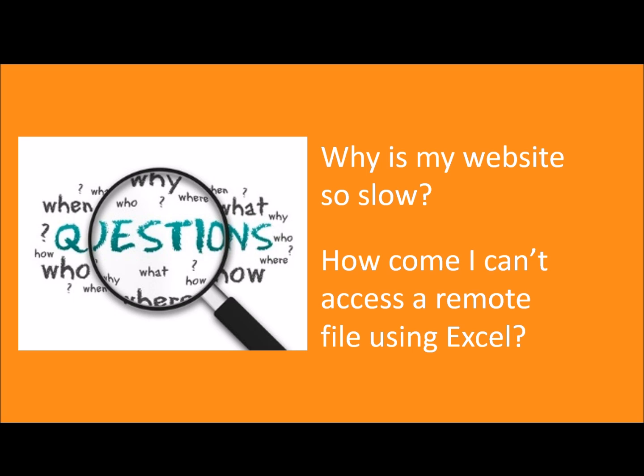Of course, each problem requires different sets of expertise from the user of the tool, and potentially different tools from the Message Analyzer toolbox.